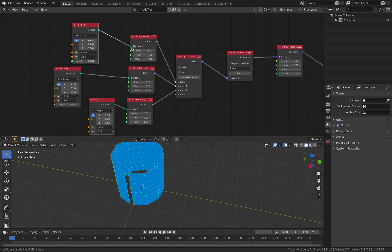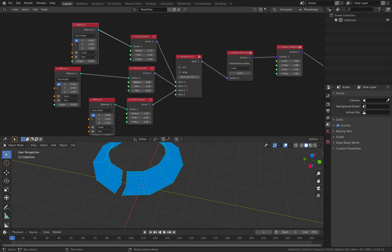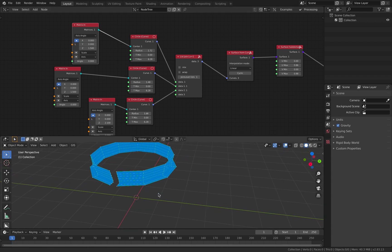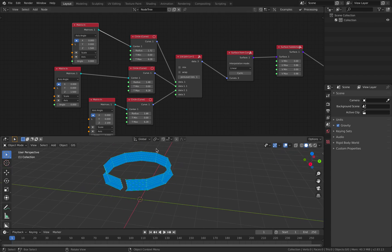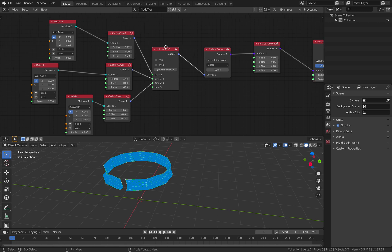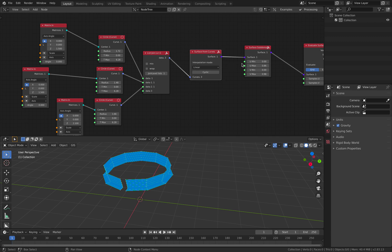So we have three circles with different radii, and we combine them together using list join. Then we connect them together and loft it into a surface.